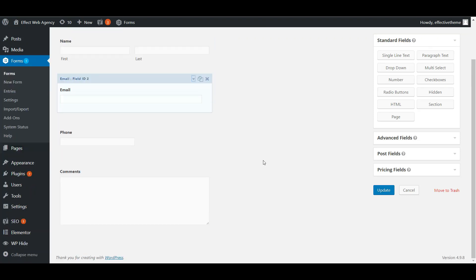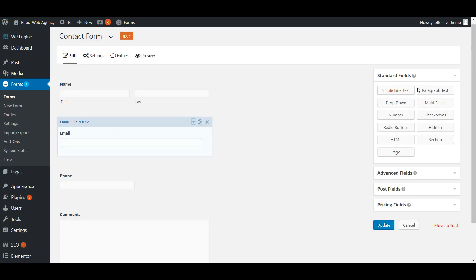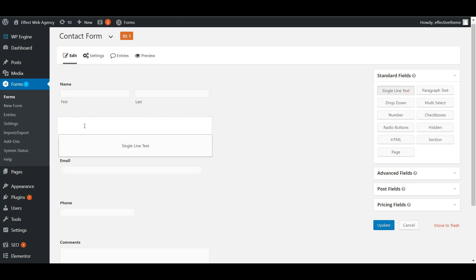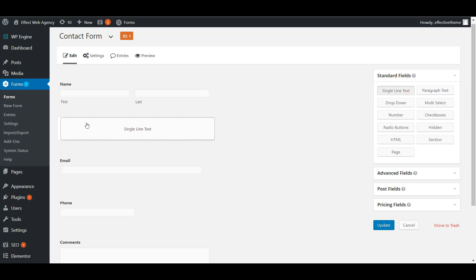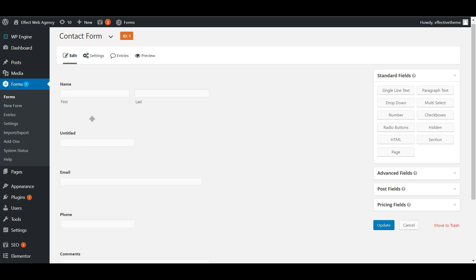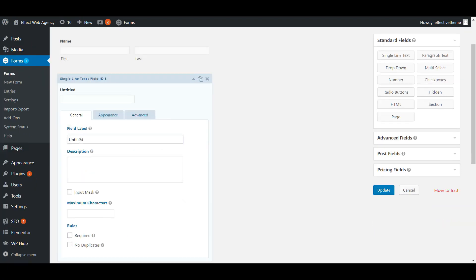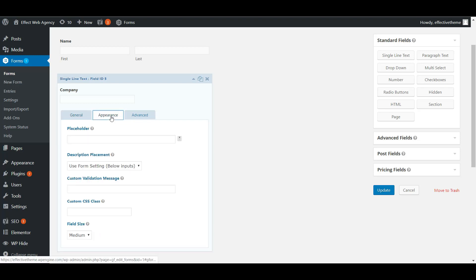On the right-hand side, you can grab extra fields if you want more information — like what company they're from. Grab the single line text field and place it below the name field. Let's label that 'Company'.